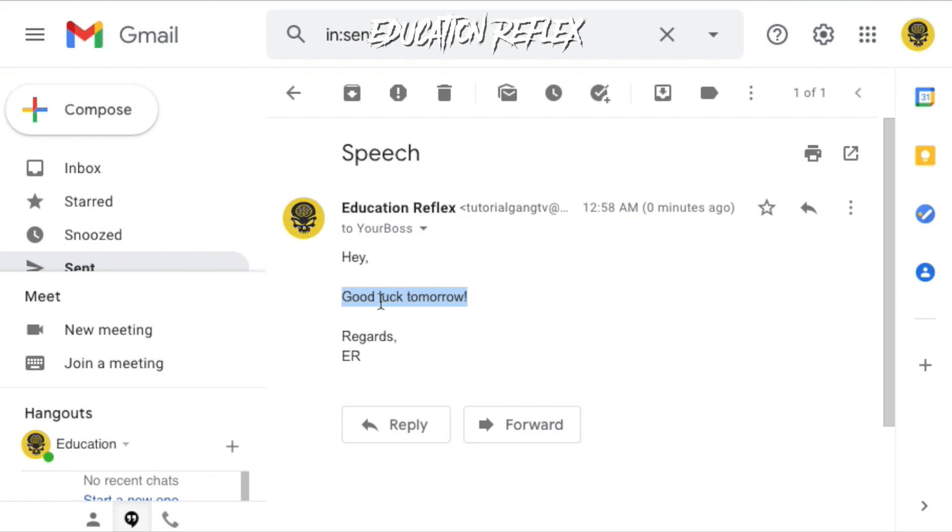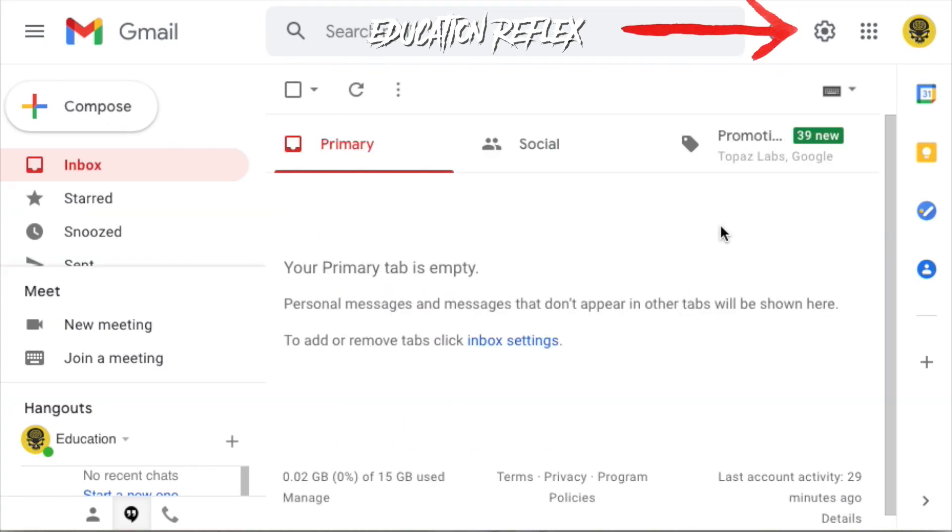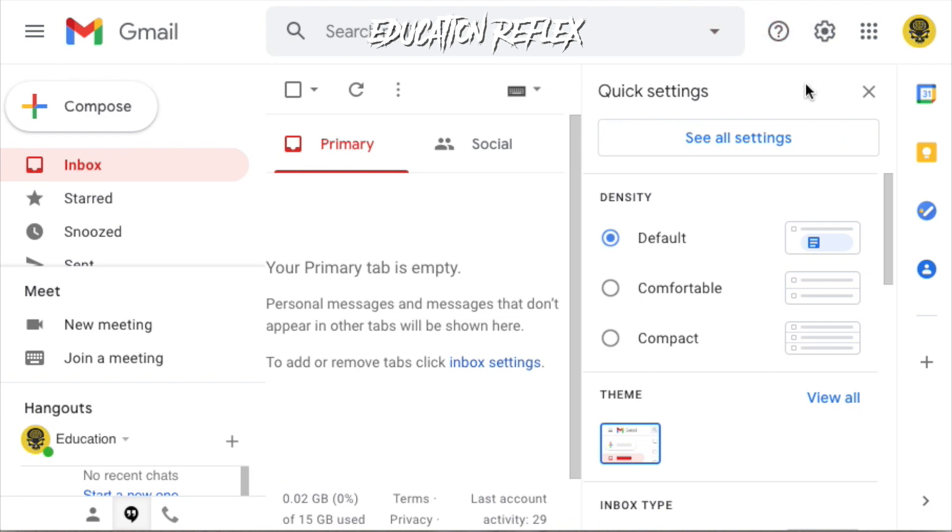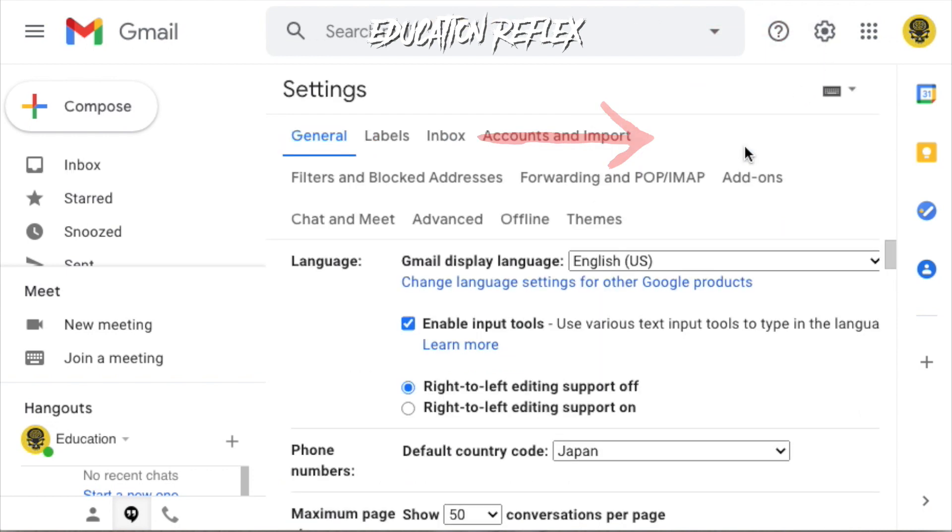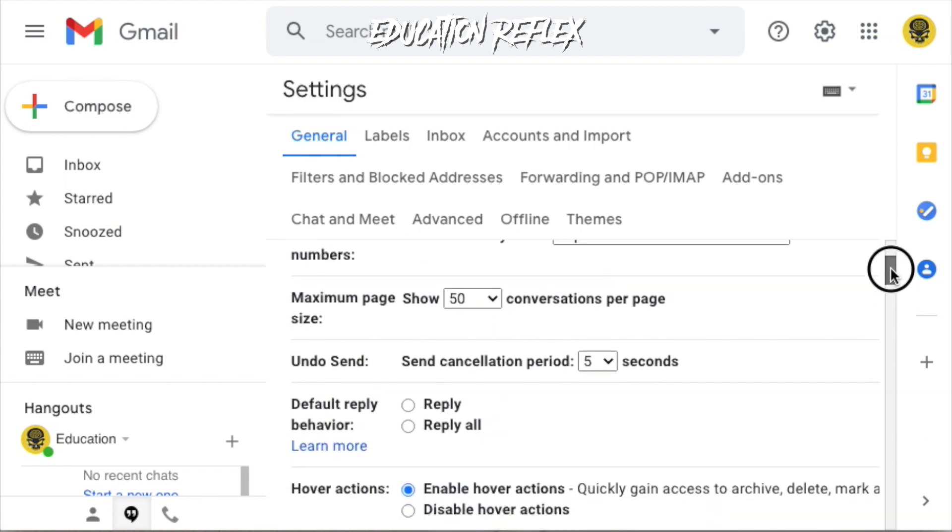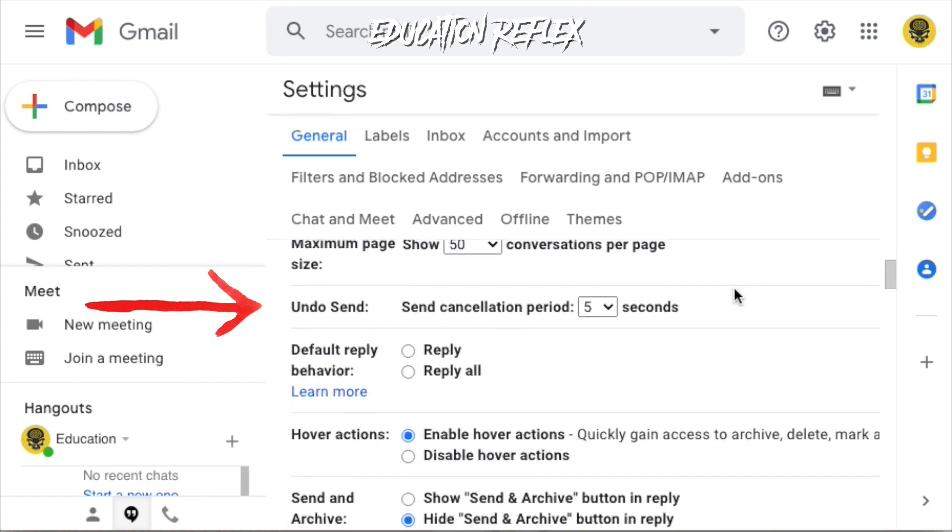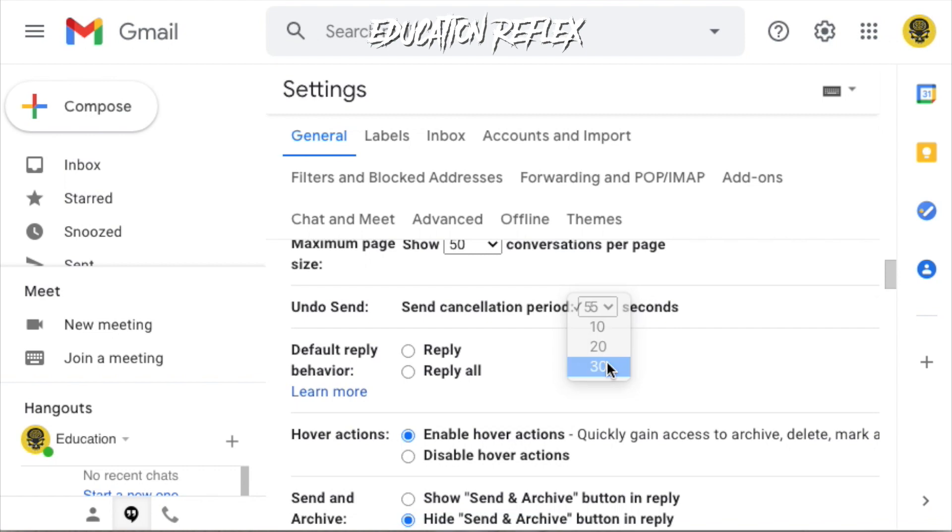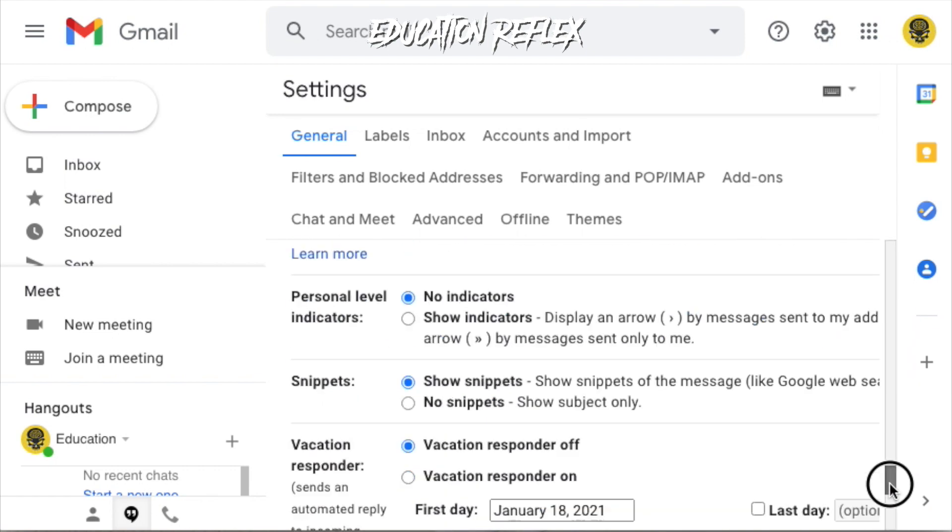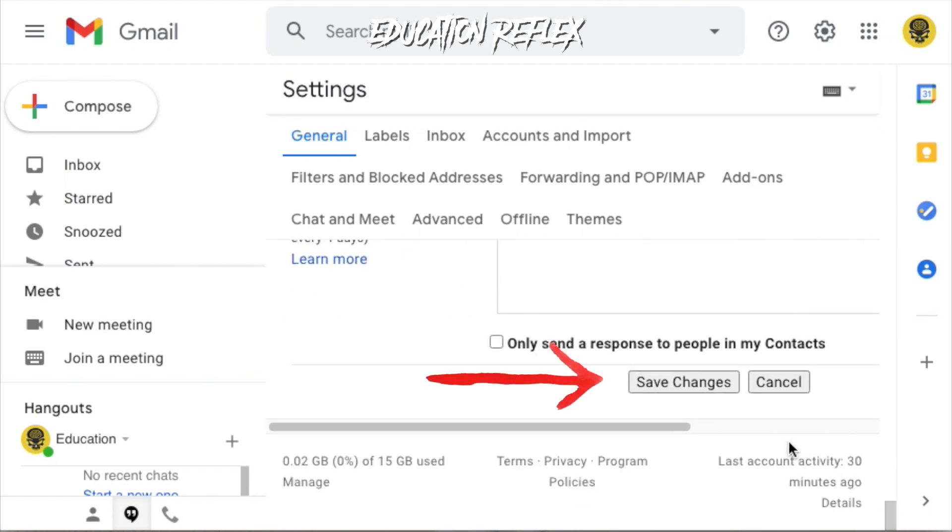You can also extend the undo timer in your settings. Click the gear icon on the top right, select see all settings and navigate to undo send. You can change the cancellation period here. And once you're done, just simply select save changes.